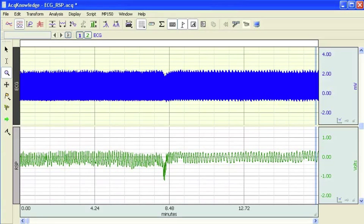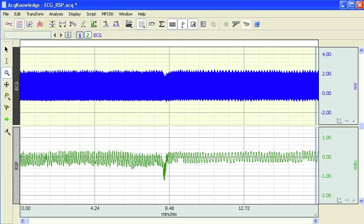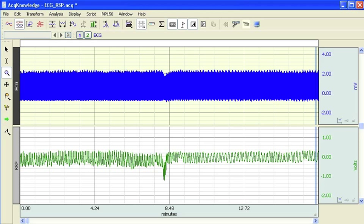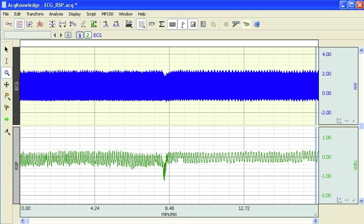The following screencast will provide a demonstration of the ACKNOWLEDGE respiratory sinus arrhythmia analysis module. This particular method is based on a time domain method which was published by Grossman et al. in Psychophysiology.